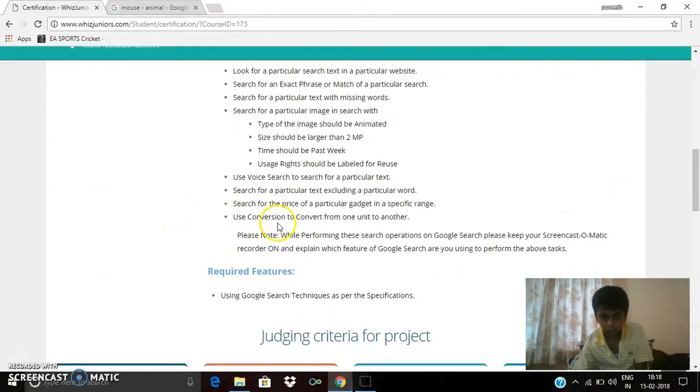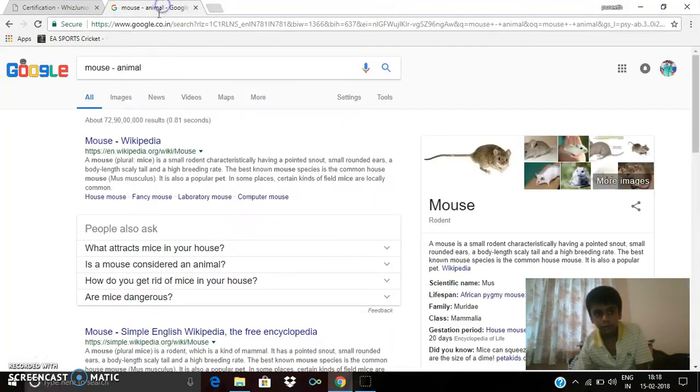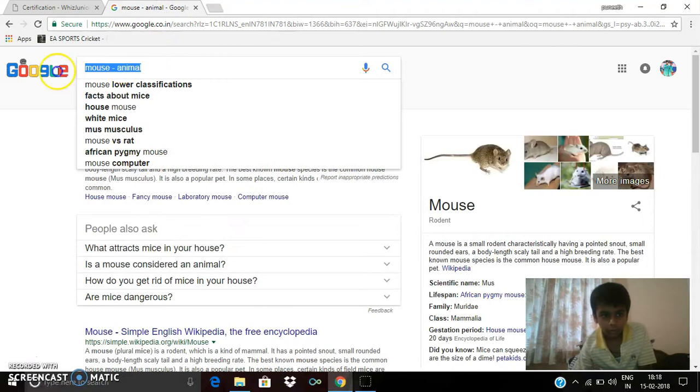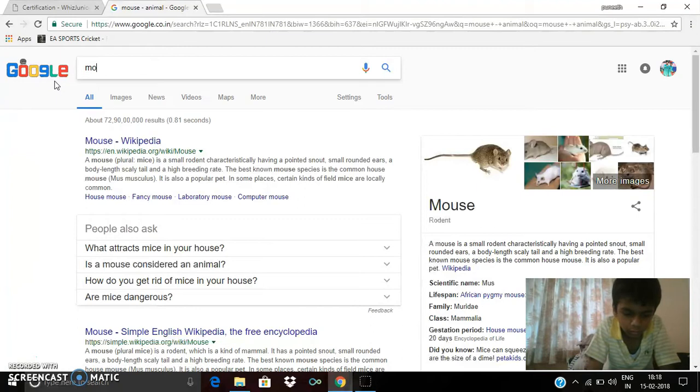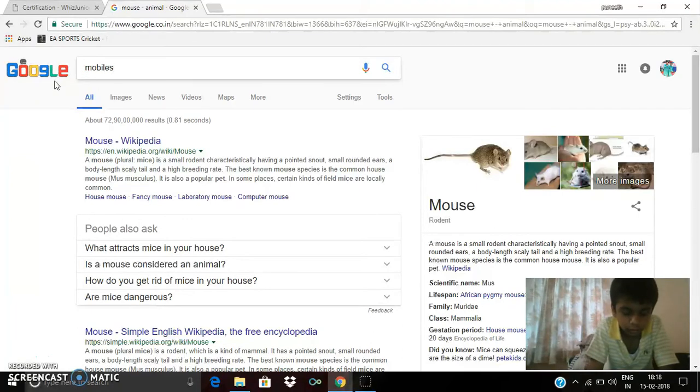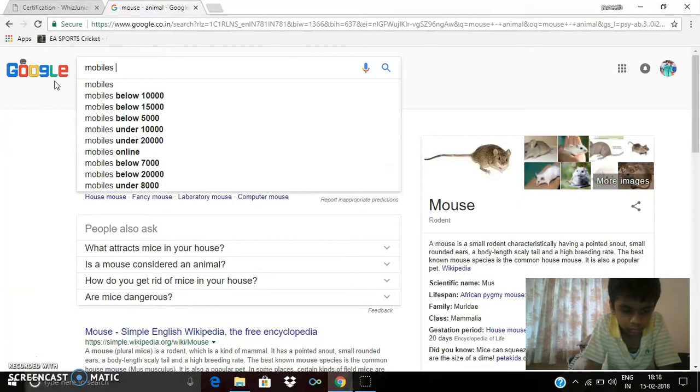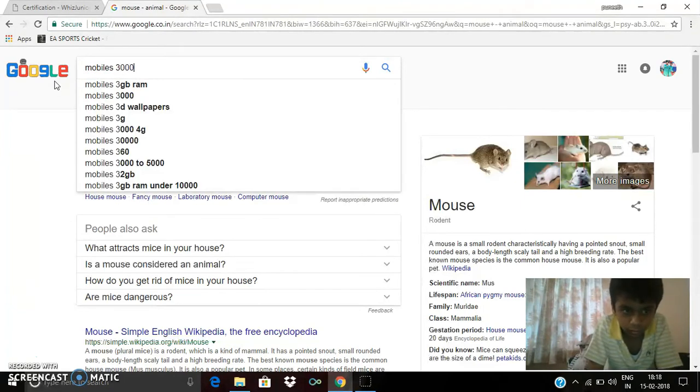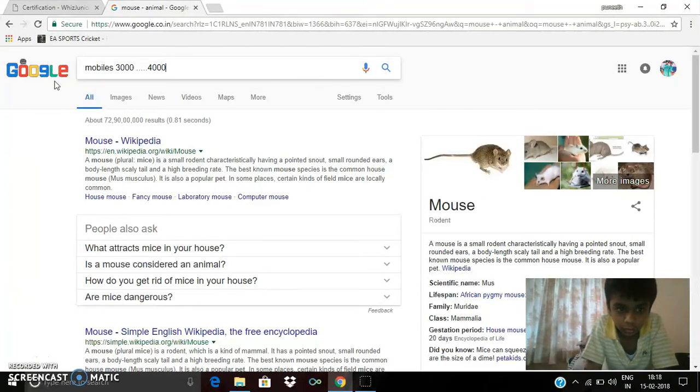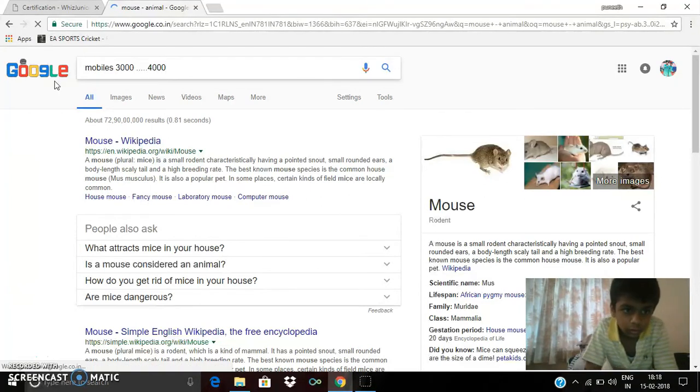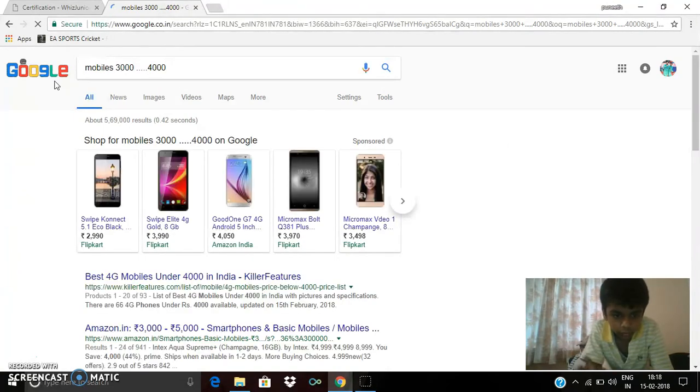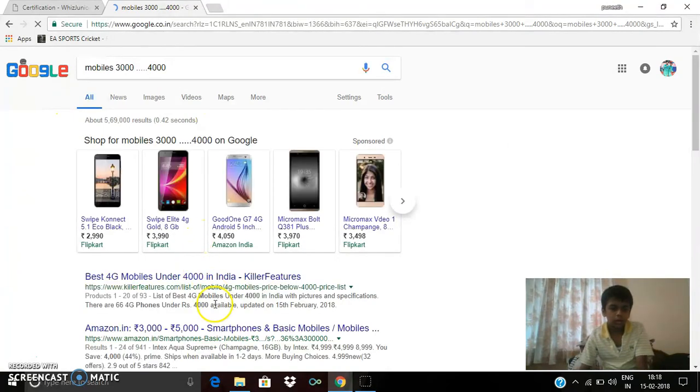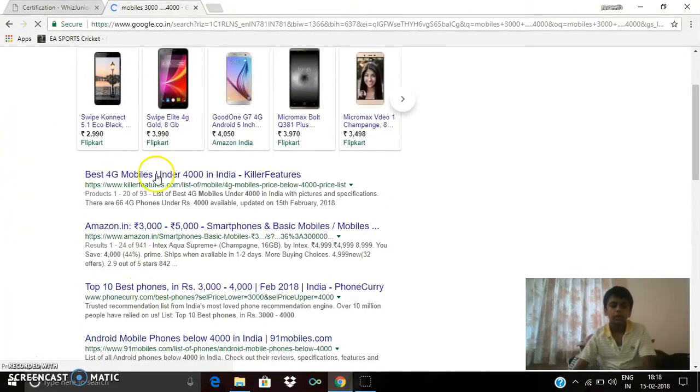So next thing is use conversion, use a search for price of a particular gadget in specific ranges. I'm typing mobiles 3000 to 4000. You can see many mobiles, they have shown many websites.